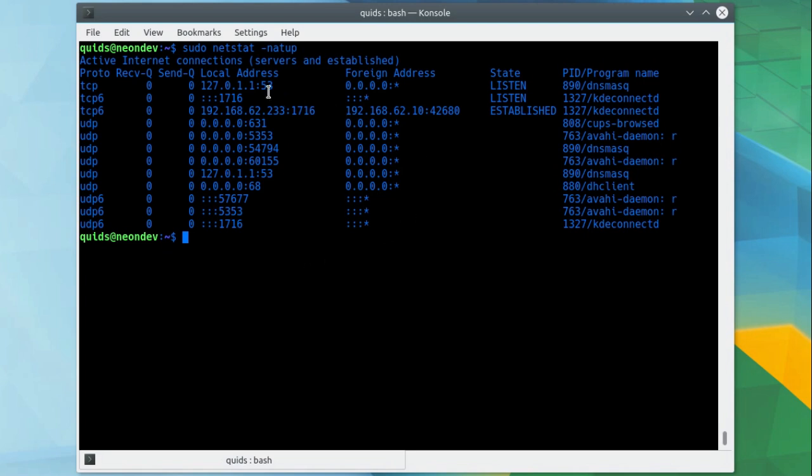So port 53, that would be a DNS port, was opened by dnsmasq. Port 1716 was opened by kdconnect. 631 cups. 5353 avahi, not really sure what that one is off the top of my head, but these are programs in the system and this is very common for what you would see out of a Linux client.